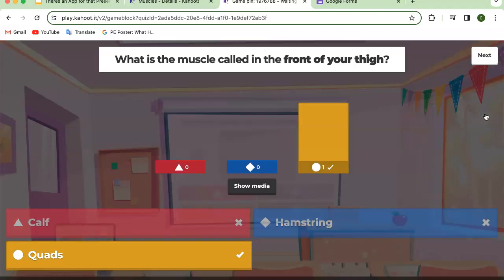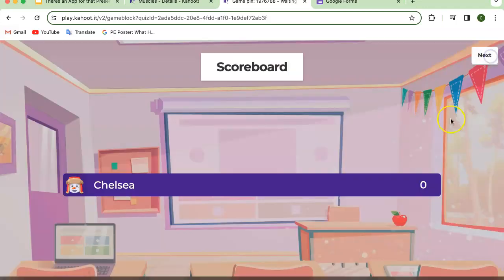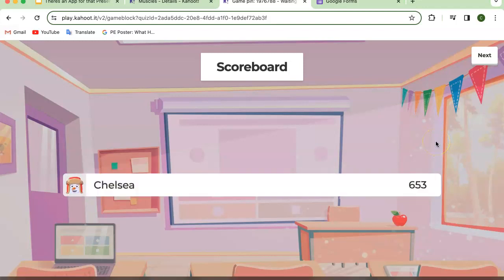I'm going to click on the yellow circle that says 'quads,' and I got it right. It'll show the number of students that got the question right and the number that got it wrong, but it will never show specifically which student got it right or wrong. If I click next, it'll show the scoreboard — the top three people with the most points. Points are based on how quickly you answer and whether you answered correctly. On my phone, you can see if you got the question correct or incorrect and your total score.